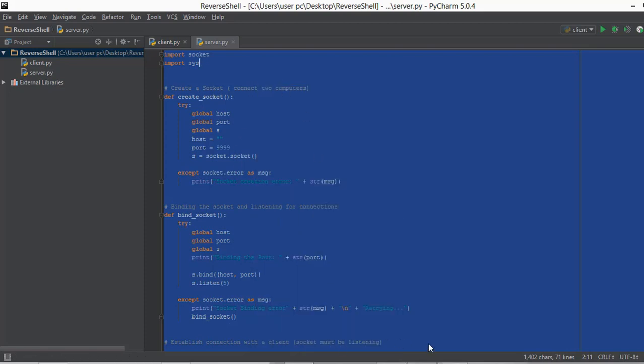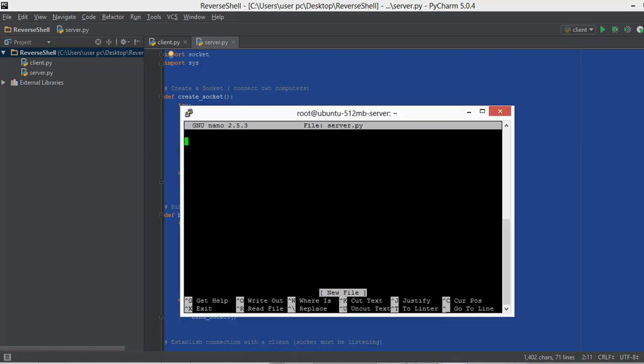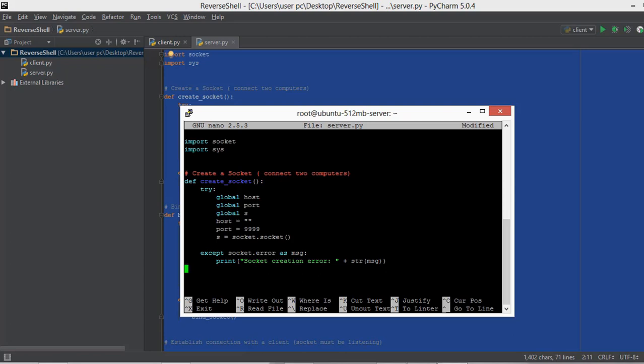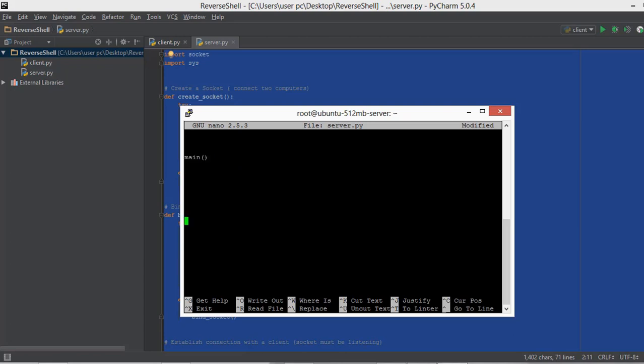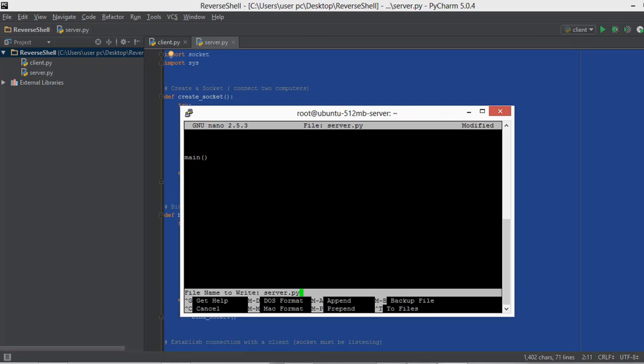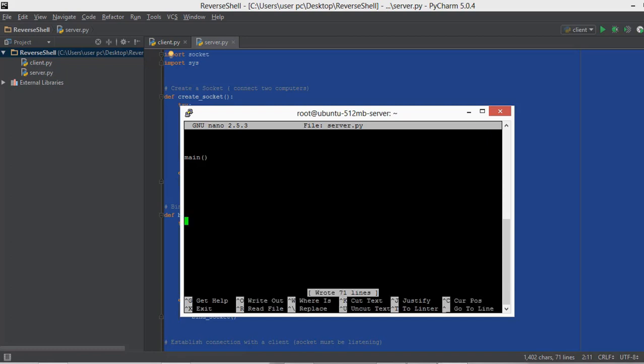I'll click copy, then go back to the terminal and just right-click — it's going to paste all of the contents. As you can see at the bottom it says to write out is CTRL+O, so I'm going to press CTRL+O on my computer. It says file name to write — I want it to remain server.py, so I'll just press enter. The file has now been saved.